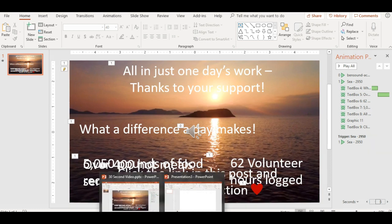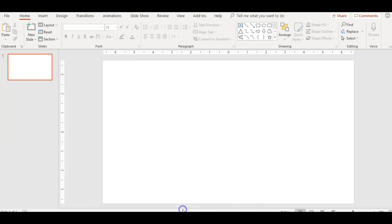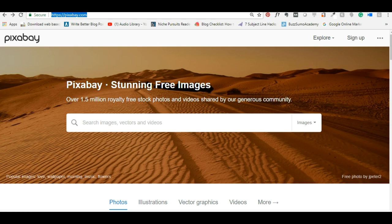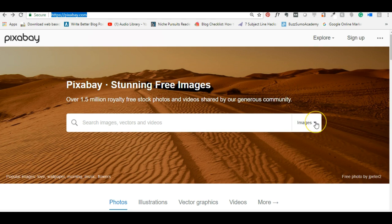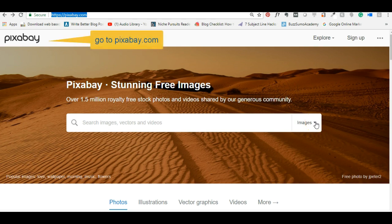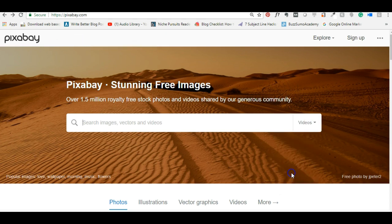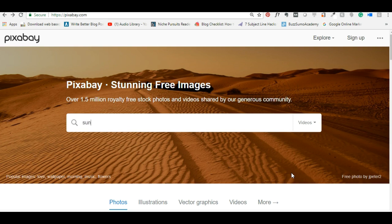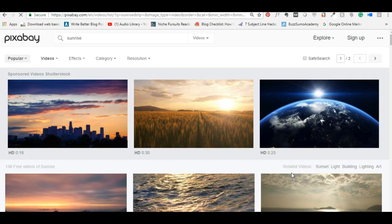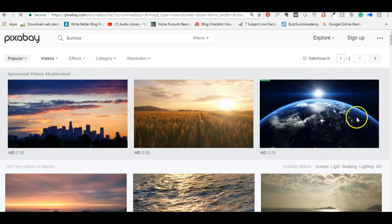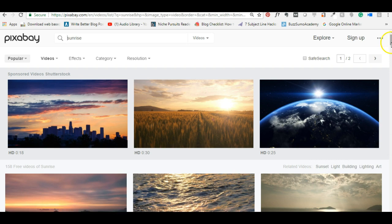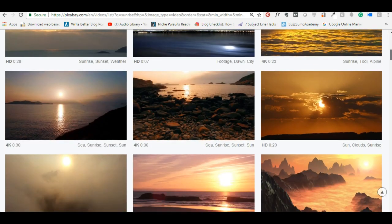We'll start with a blank PowerPoint, just a regular clean screen, and then we're going to go over to Pixabay and pick our free video. So once you get to pixabay.com, where it says images, go down and select videos. Now, we wanted this video to be about one day of working for our nonprofit, so we thought a sunrise would be good. So we just simply typed in sunrise, and it will bring you up several different options at different video links.